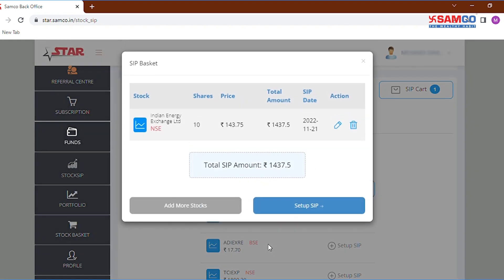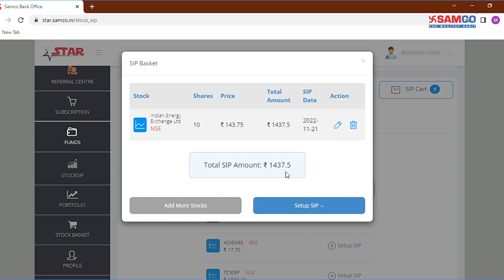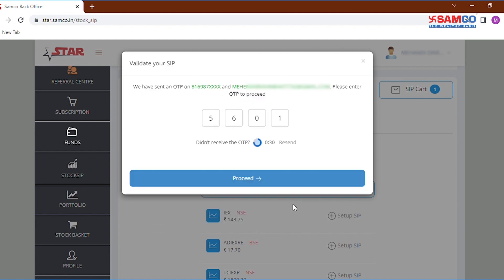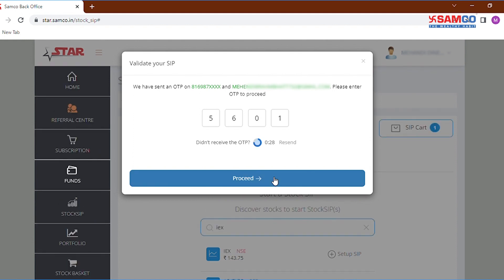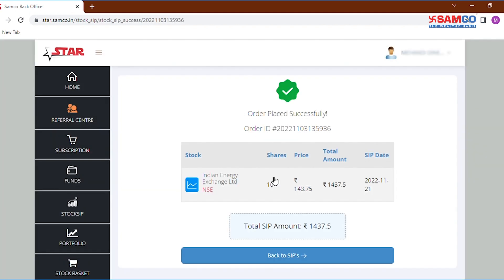Now you will see a pop-up with all of the SIPs you want to invest in. Then click on setup SIP to proceed with the transaction. Validate your SIP transaction with an OTP confirmation and then click on the proceed button.